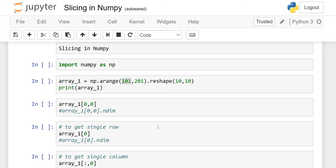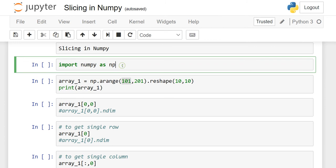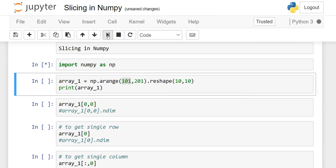In this lesson, we will discuss slicing in NumPy. First of all, you have to import NumPy as np. And then here, I am going to make a matrix. So I have to use the np.arange function, which we had discussed in our previous lesson as well.